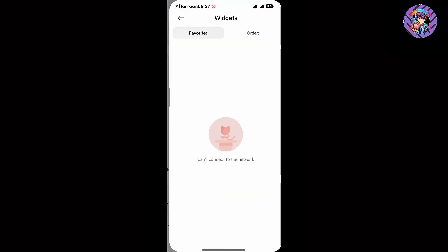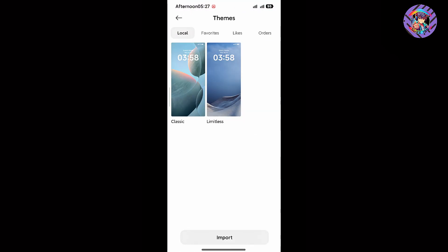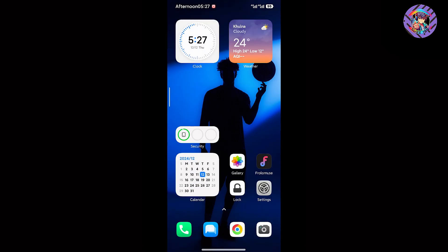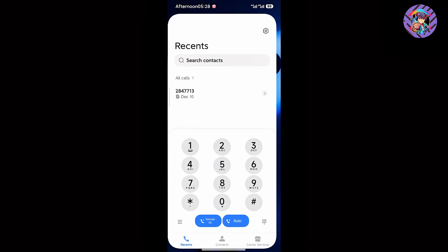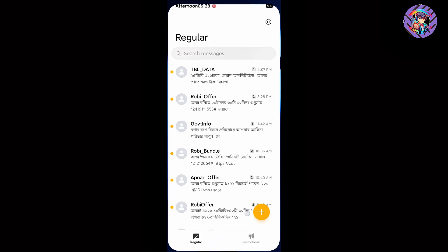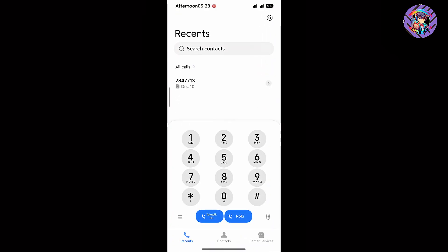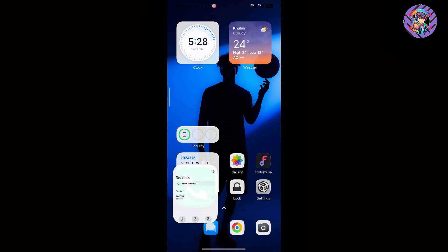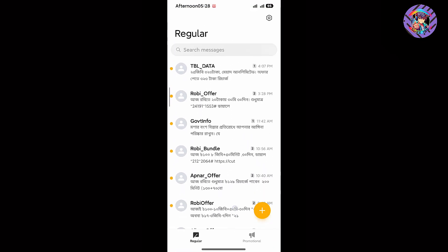This ROM has the Chinese theme store so you can easily get many kinds of Chinese themes and import any theme you like. It also has Xiaomi's Mi Dialer and Mi Message app, both working properly with no call drop issues. Messages are coming and working perfectly.